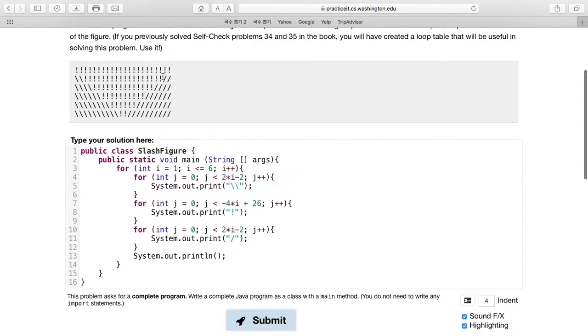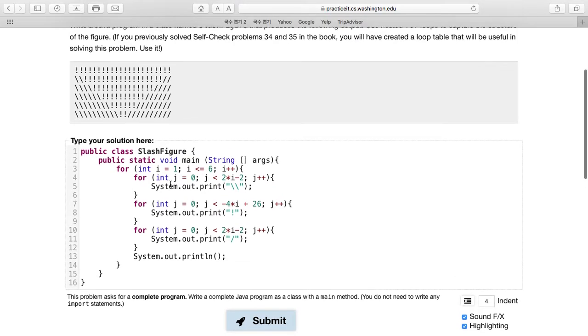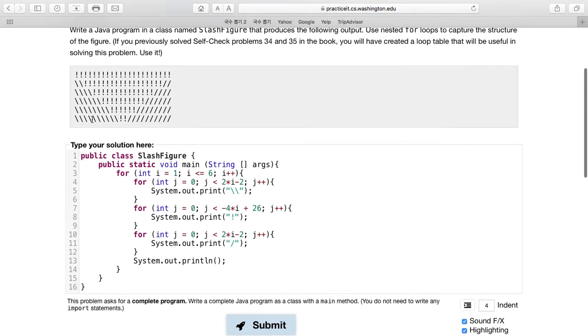And then lastly, we have a System.out.println, and that is in order to make sure that we will split each line. Otherwise, it's going to all be one long line of all of this code.